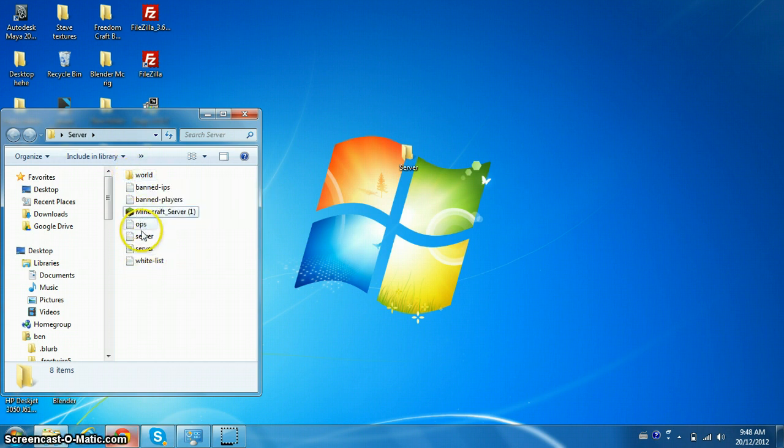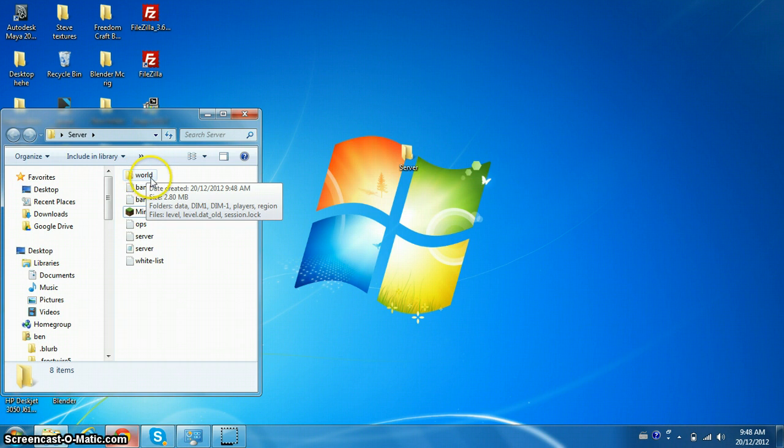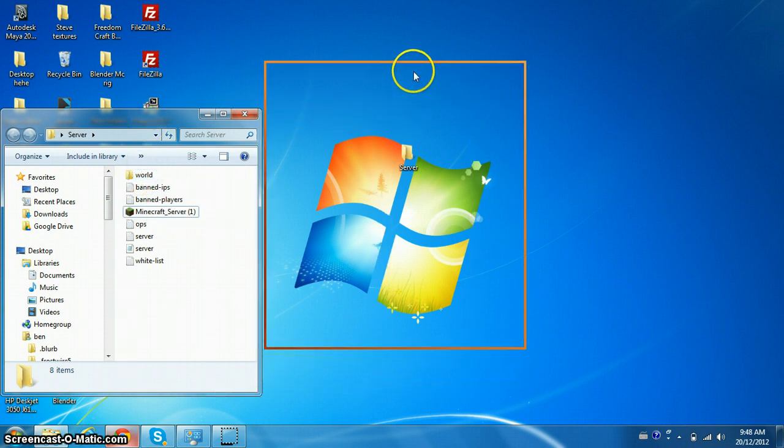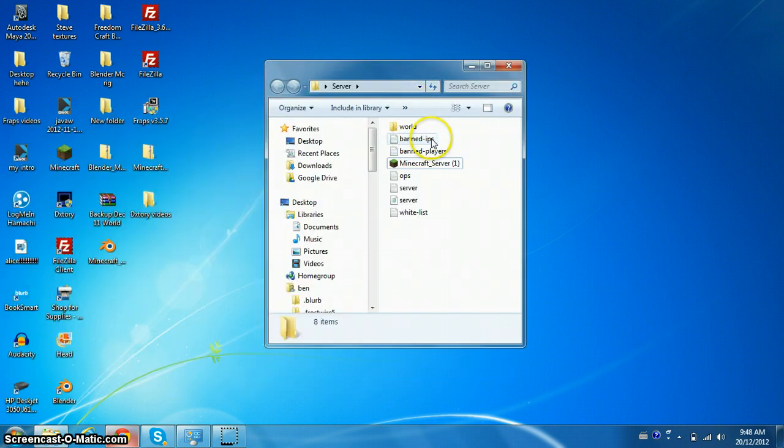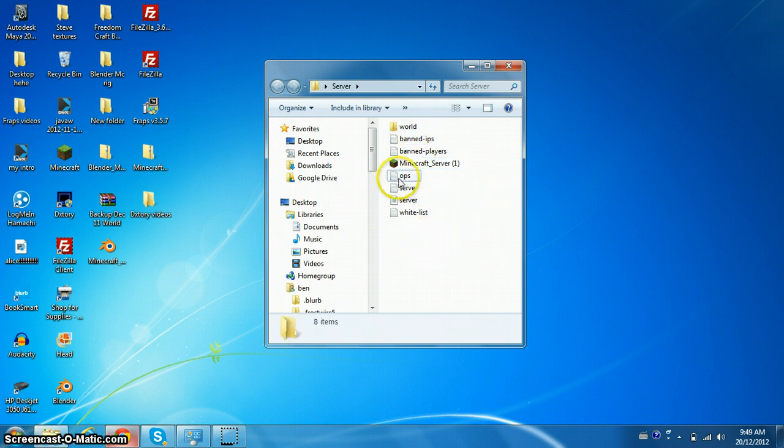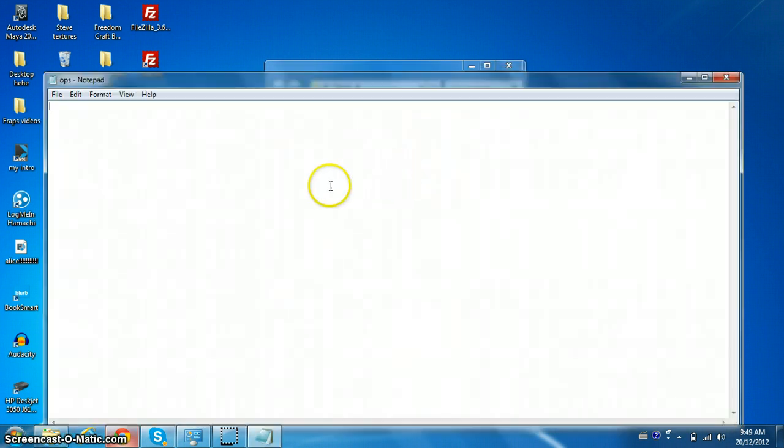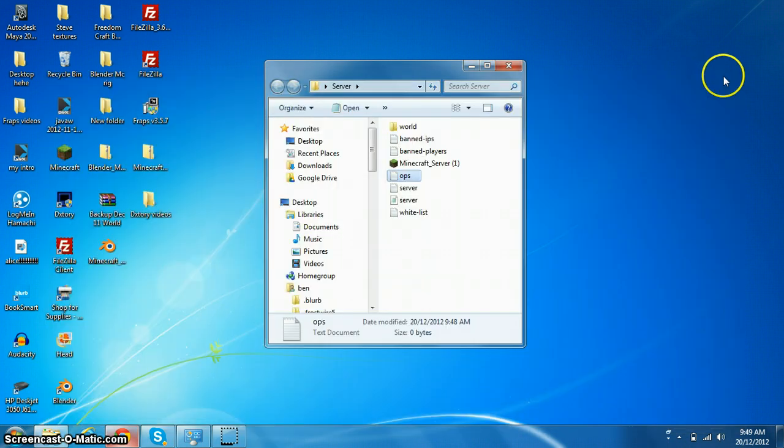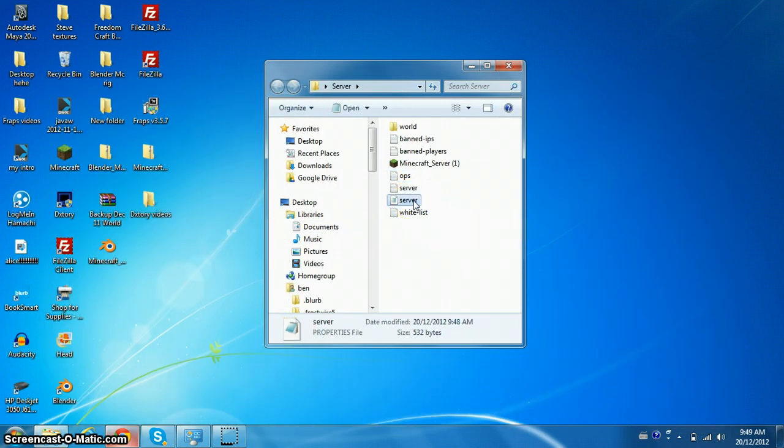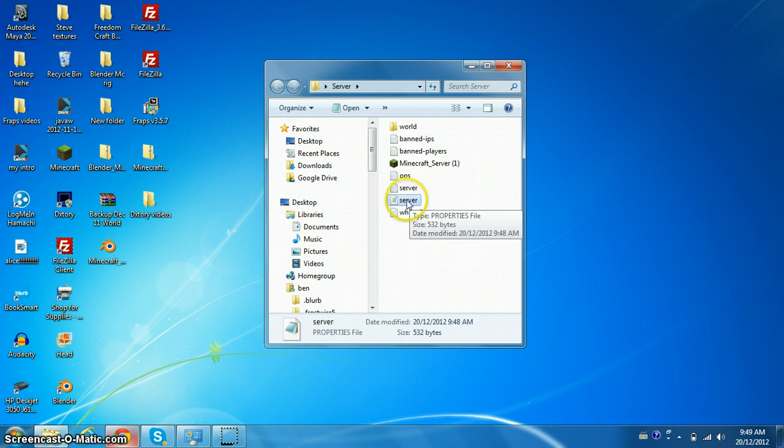What I just did by running the server for the first time, it made all these files. This file is the world, so you don't have to change anything in it. Banned IPs, you don't really have to ban anyone if you don't want to. In ops, you can op yourself, just type in your Minecraft username.